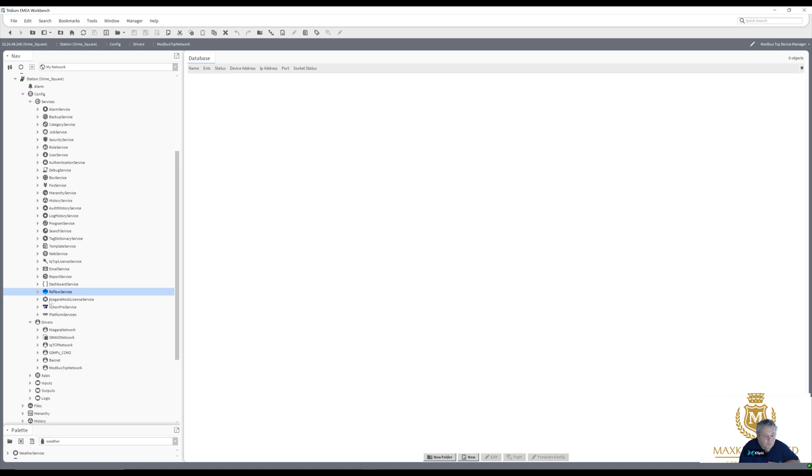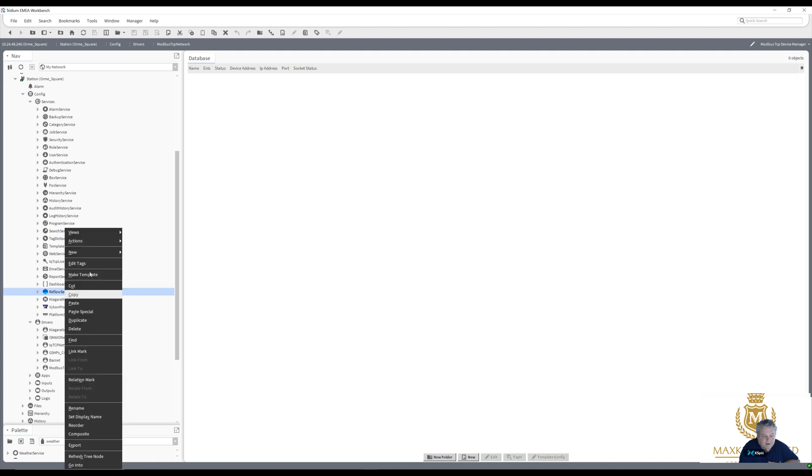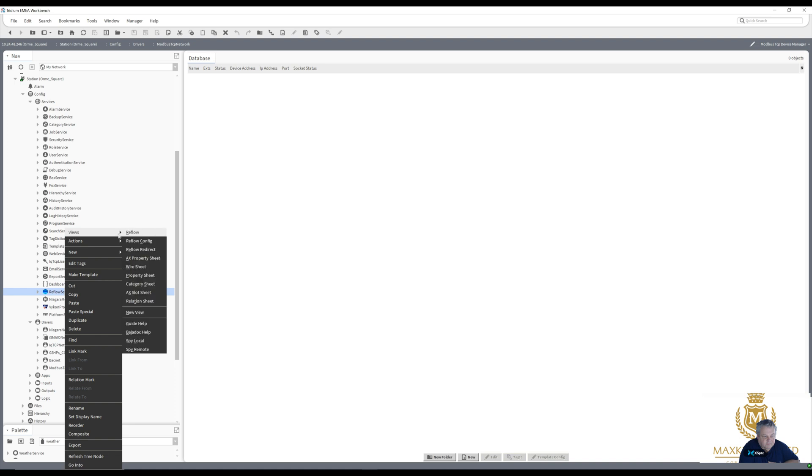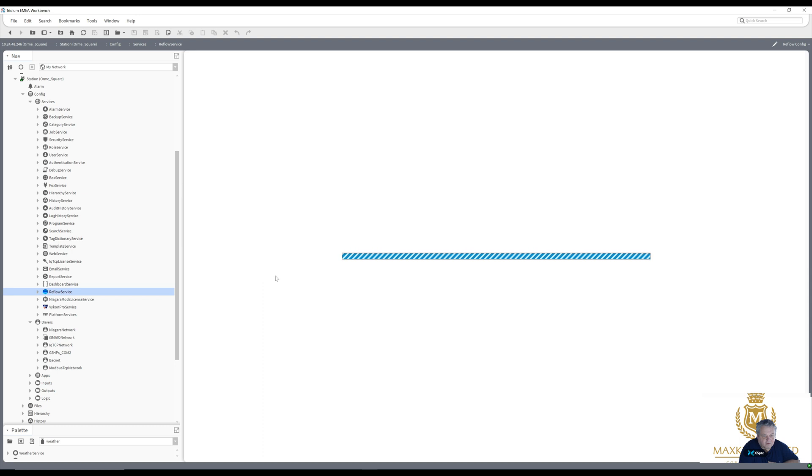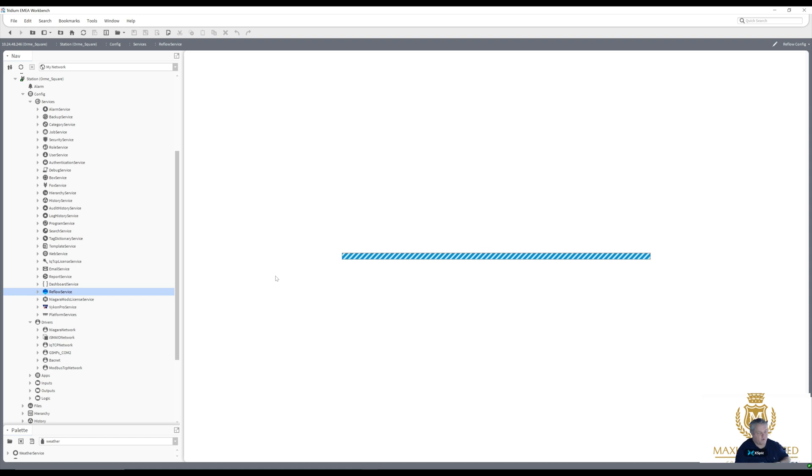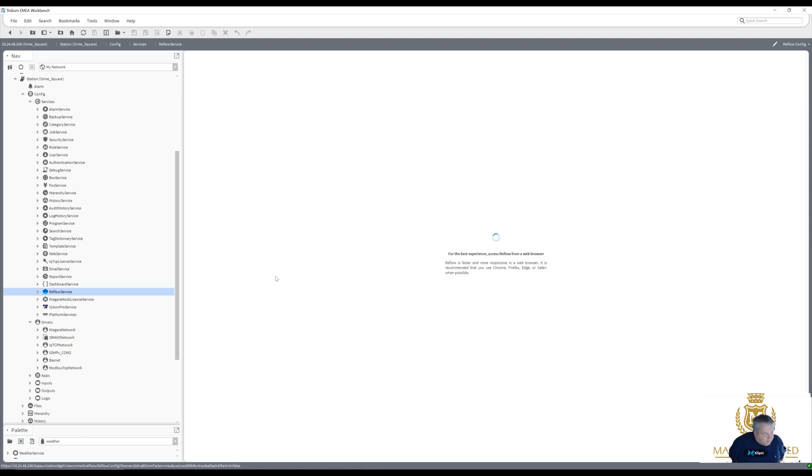Quick look at the Reflow service. It's done by Niagara Mods, great piece of software. So let's just show you a little bit about it. First, it works better via a web browser. It's telling you here for best experience access Reflow from a web browser.